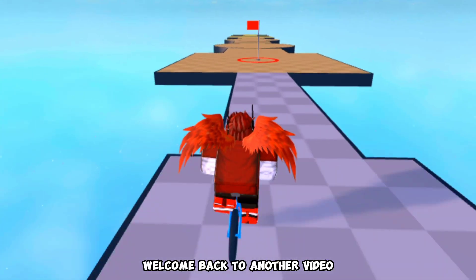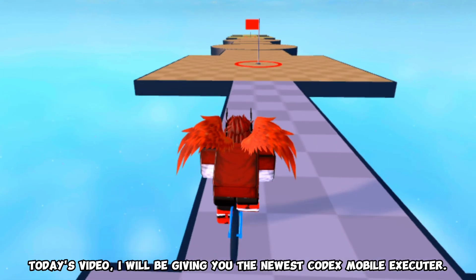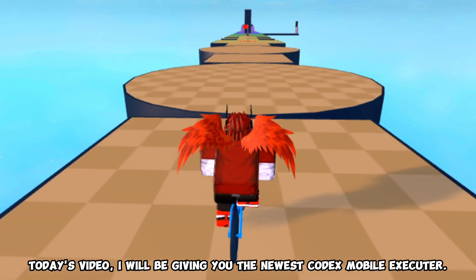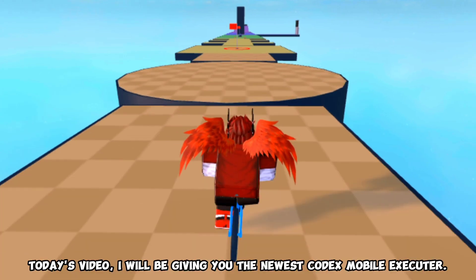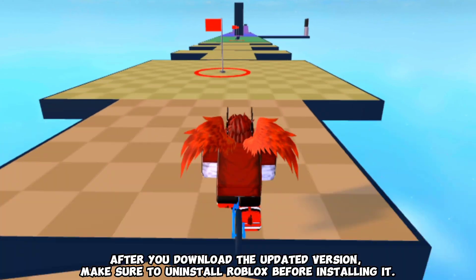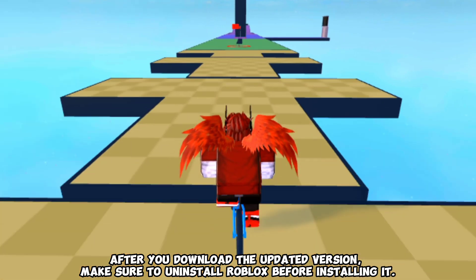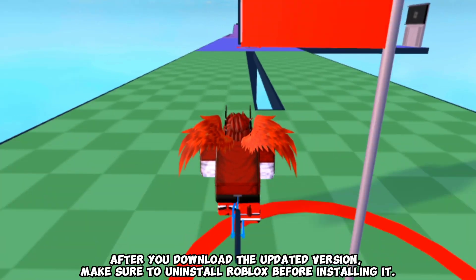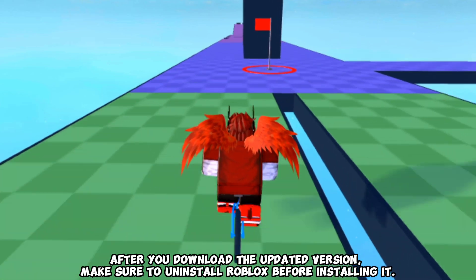Welcome back to another video. Today's video, I will be giving you the newest Codex Mobile Executor. After you download the updated version, make sure to uninstall Roblox before installing it.